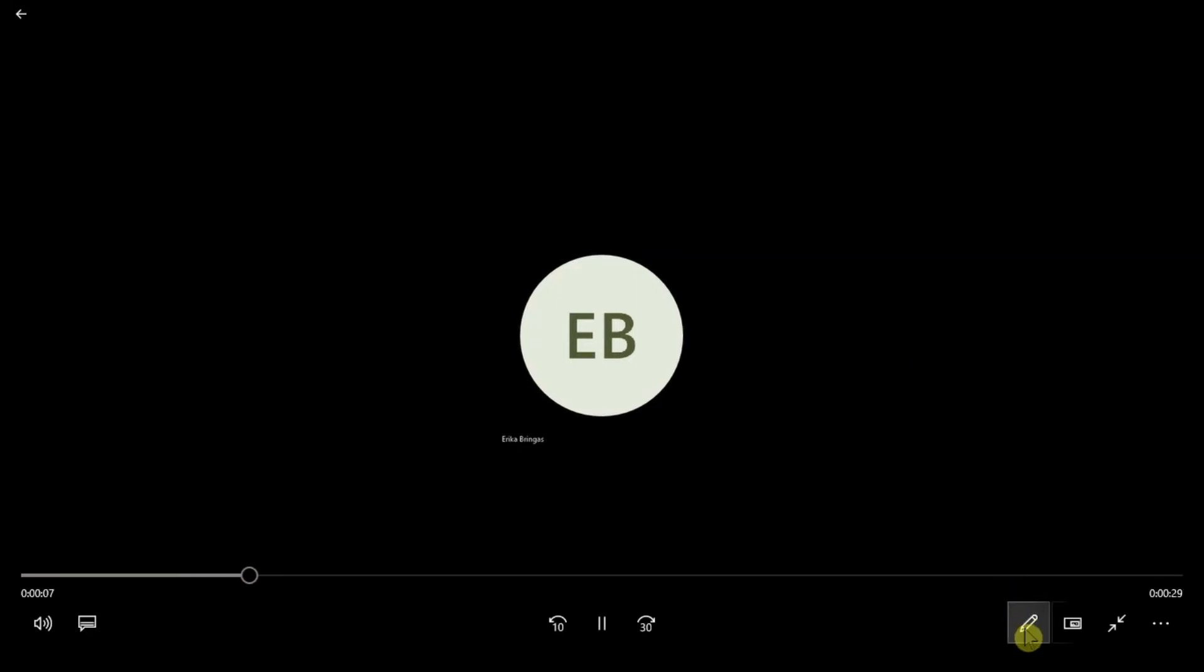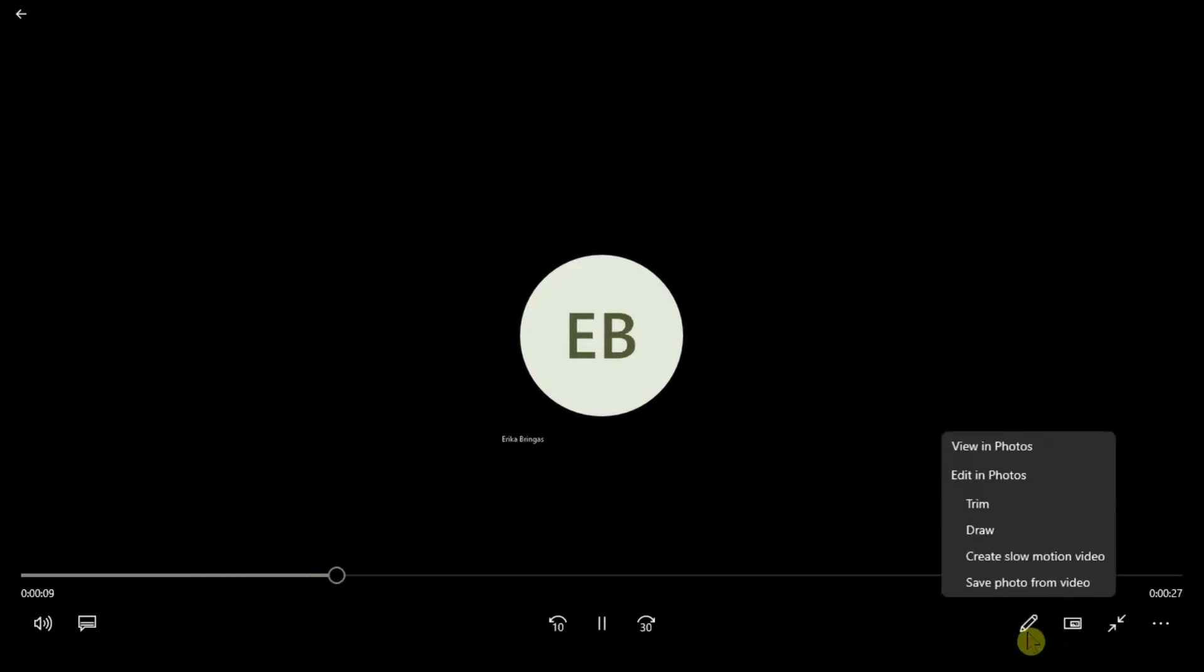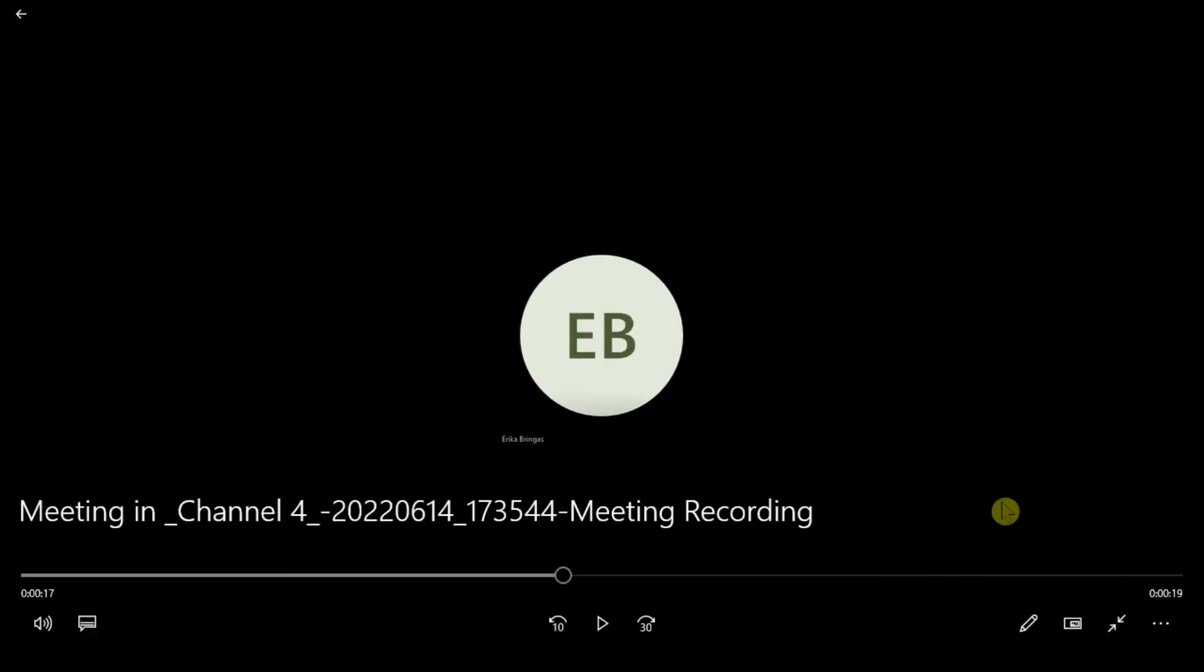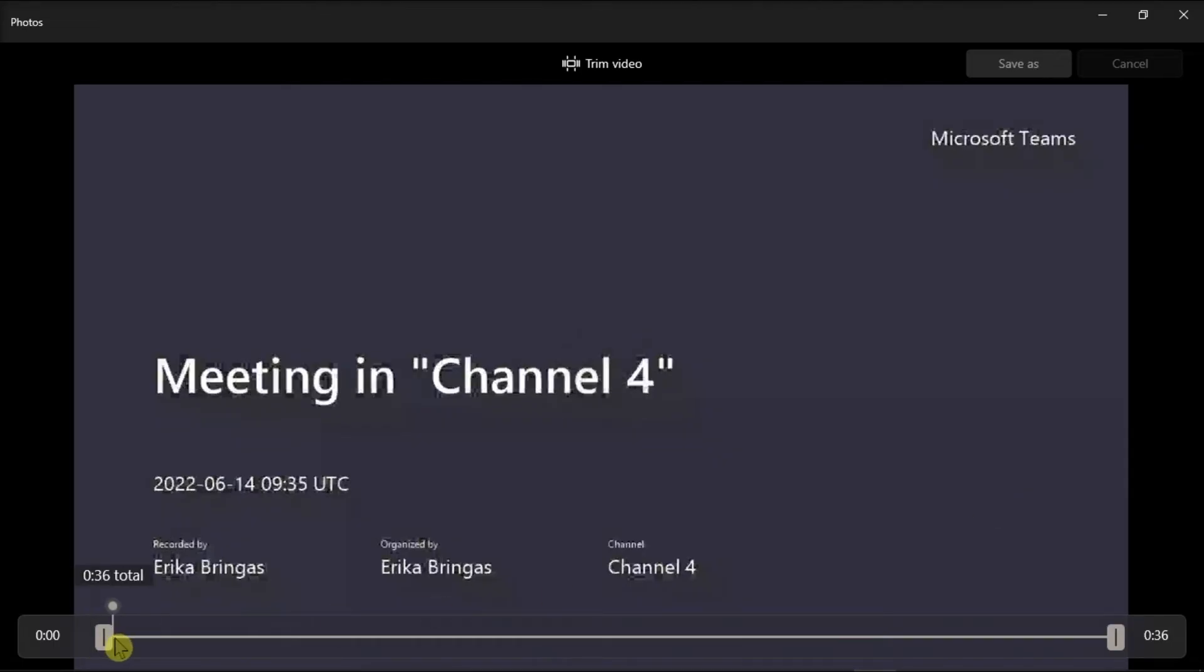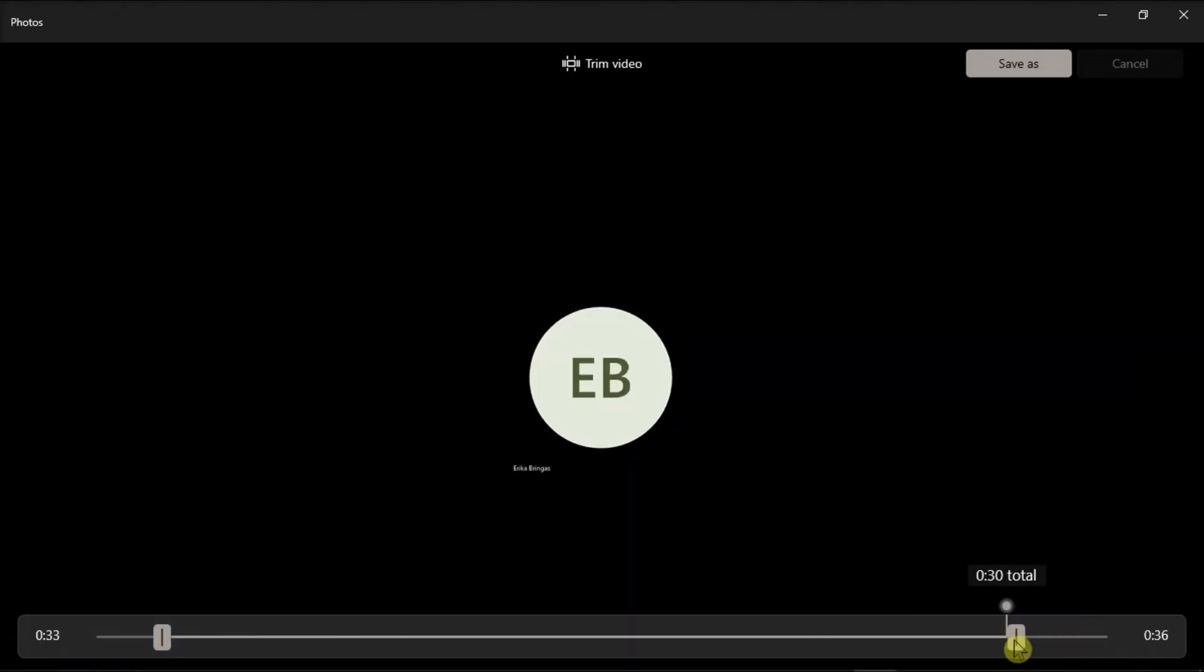Then, click on this pencil-like icon and then choose Trim. Now this would allow you to choose the starting point and the end point of where you want your video to be trimmed.